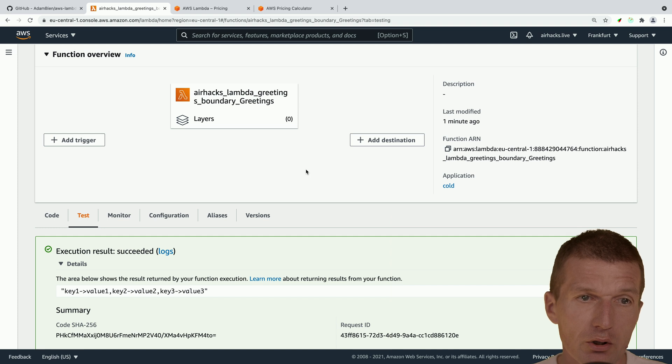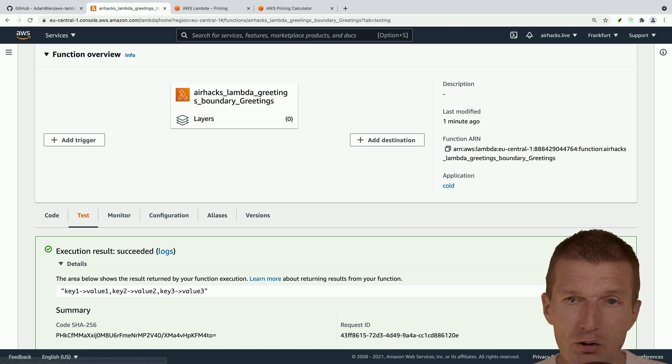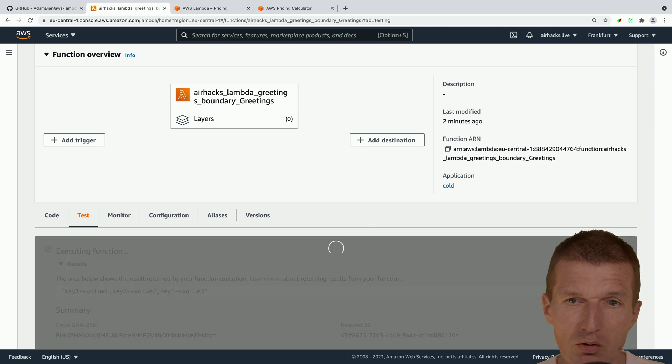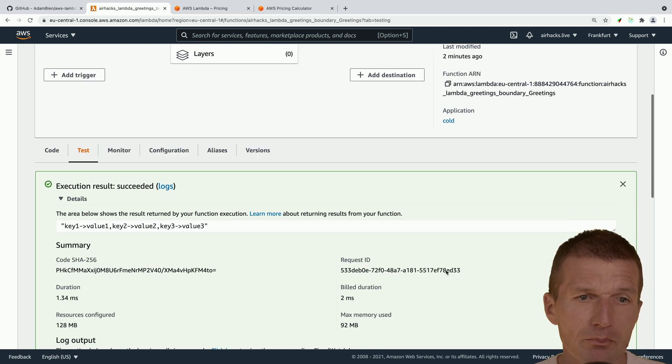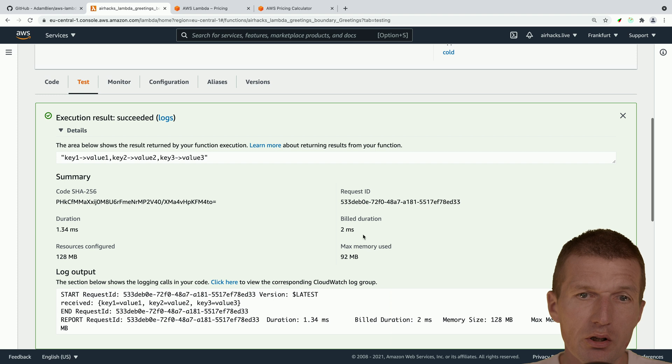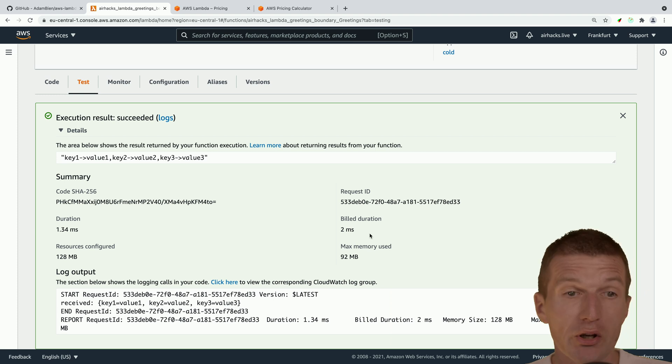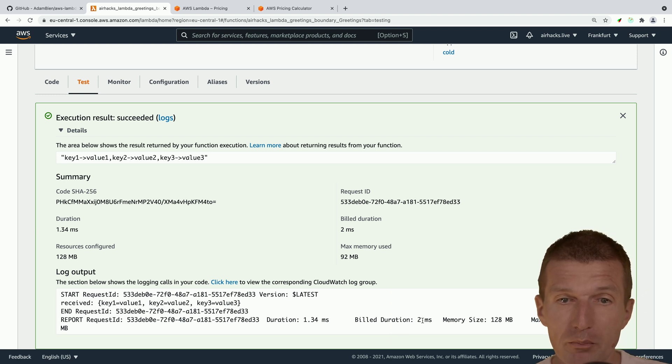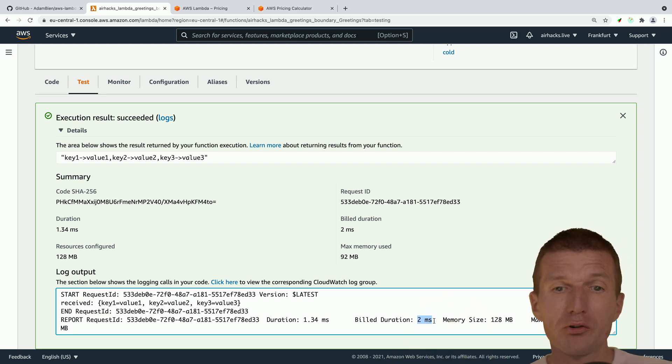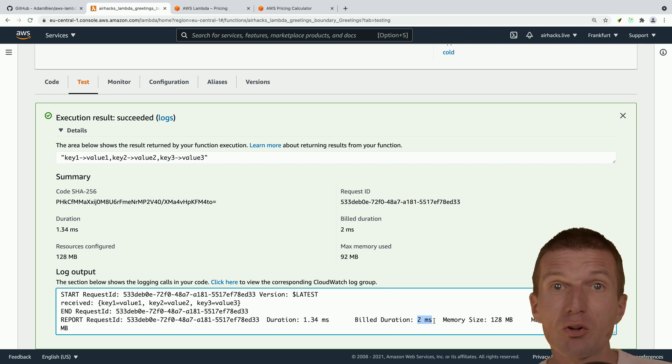So now let's do it again. So I would like to test it again and see how fast is the next call. And the next call is two milliseconds. So if Java is warmed up, so it is build duration, two milliseconds. So we have the first call start was around one second. And the subsequent calls are two milliseconds.